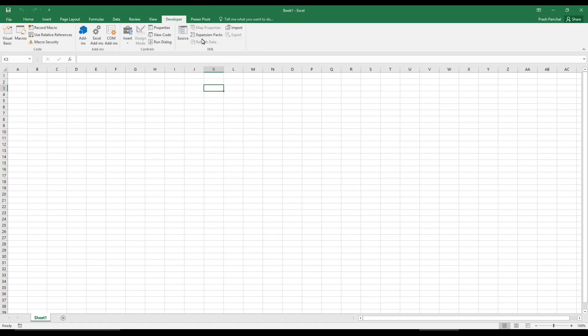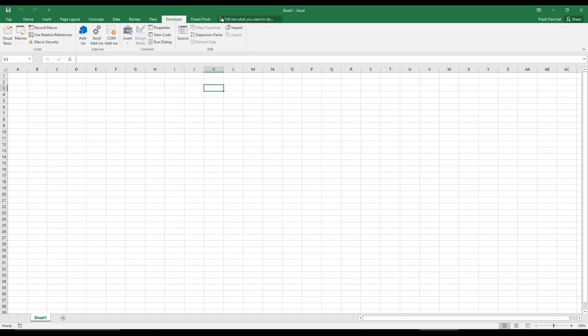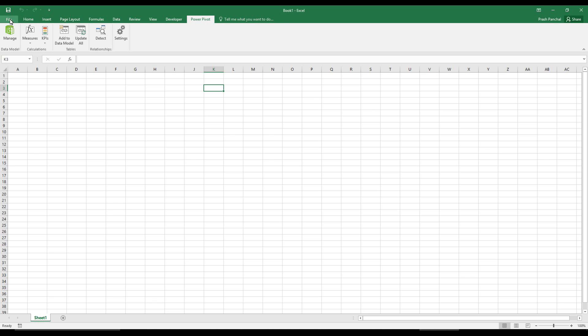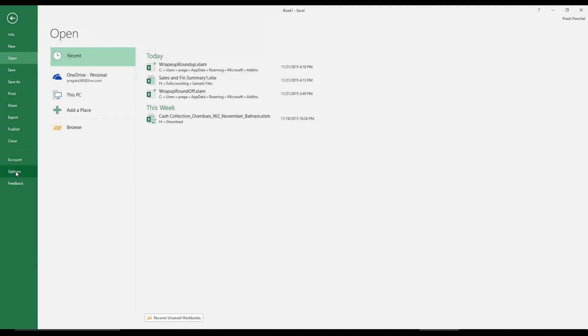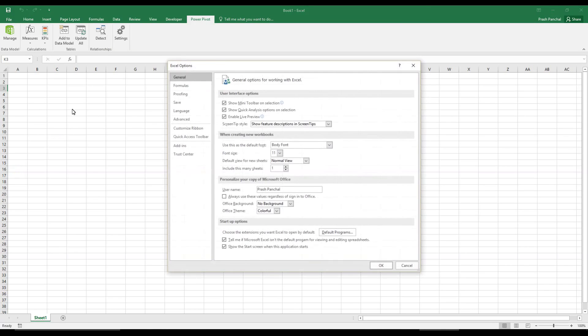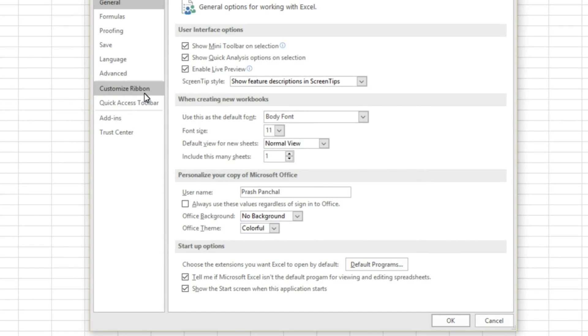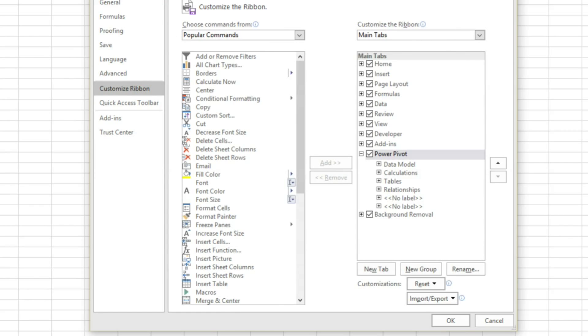So you just have to choose your add-in which you created, which is wrap up round up, which is the name we given, and click OK. Now the add-in is not activated automatically. We have to create add-in and put it in the ribbon. So I will show you how to create a custom ribbon bar just like these ones.